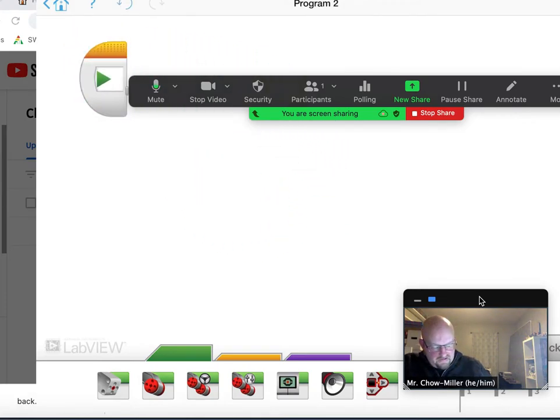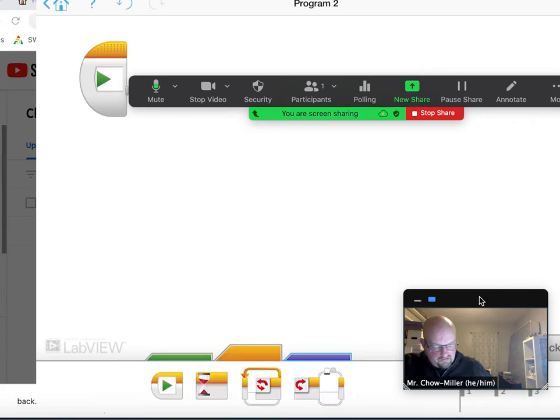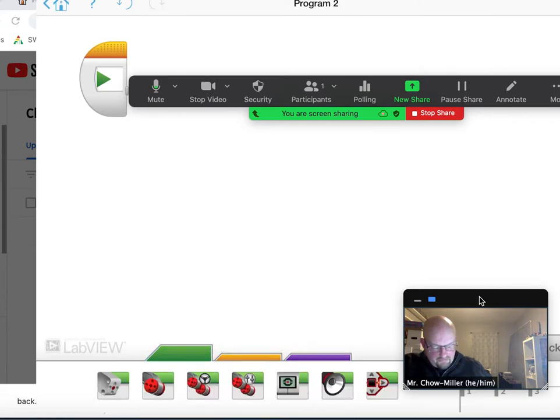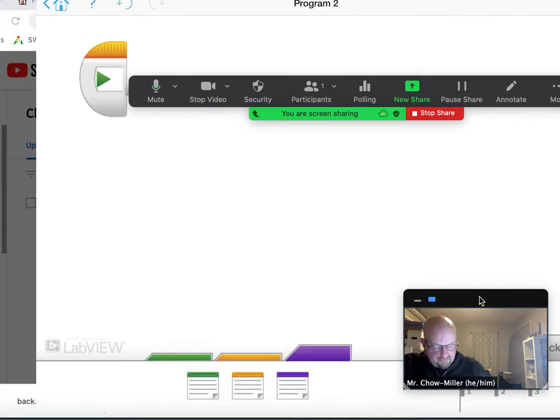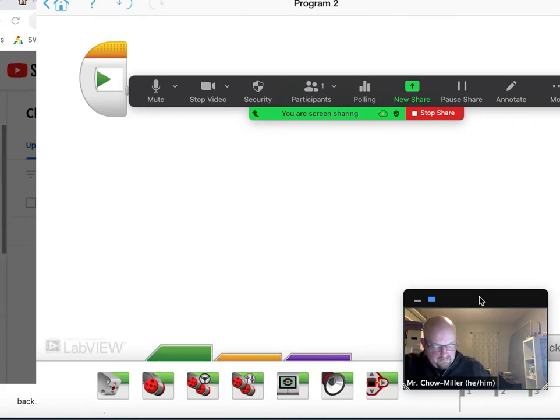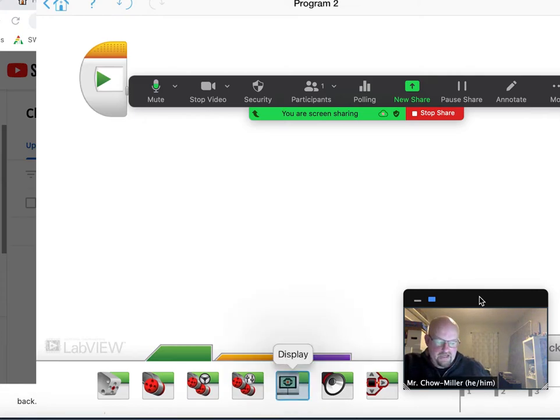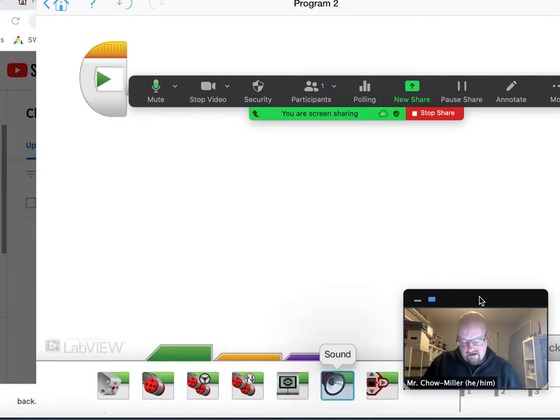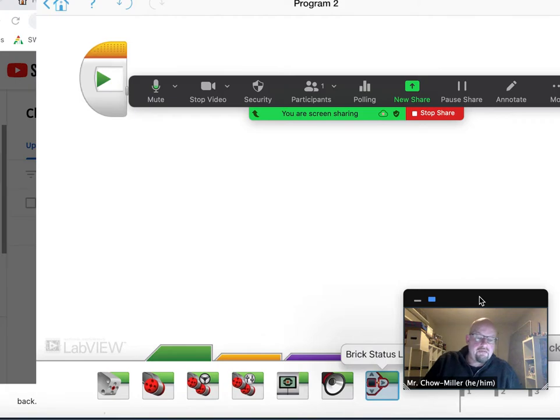And then you've got three colored tabs at the bottom, green, orange, and purple. You're going to stick with green mostly. On the end of green you've got a display command, a sound command, and a brick light command.